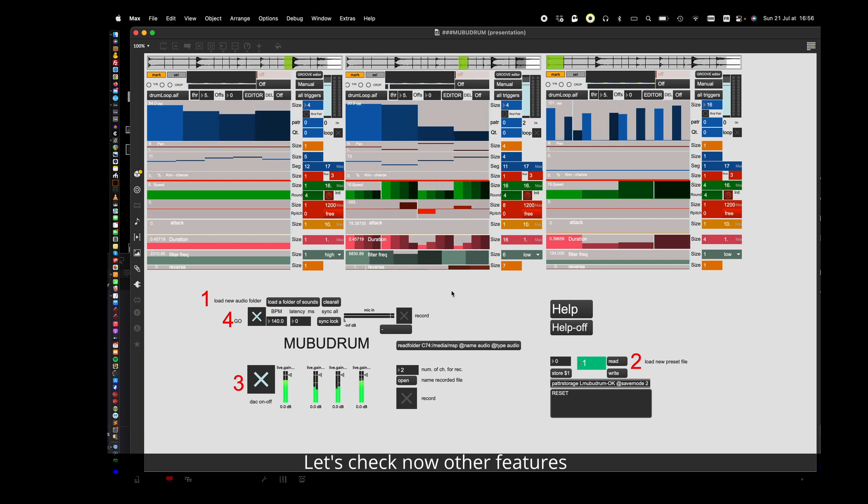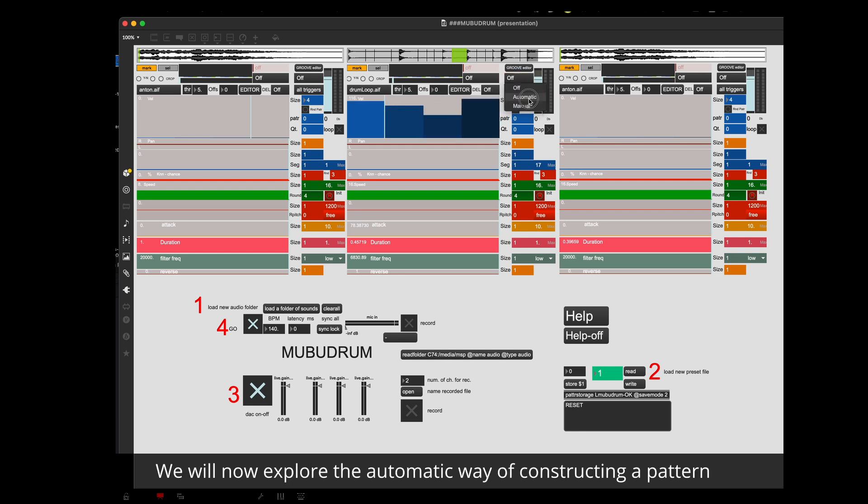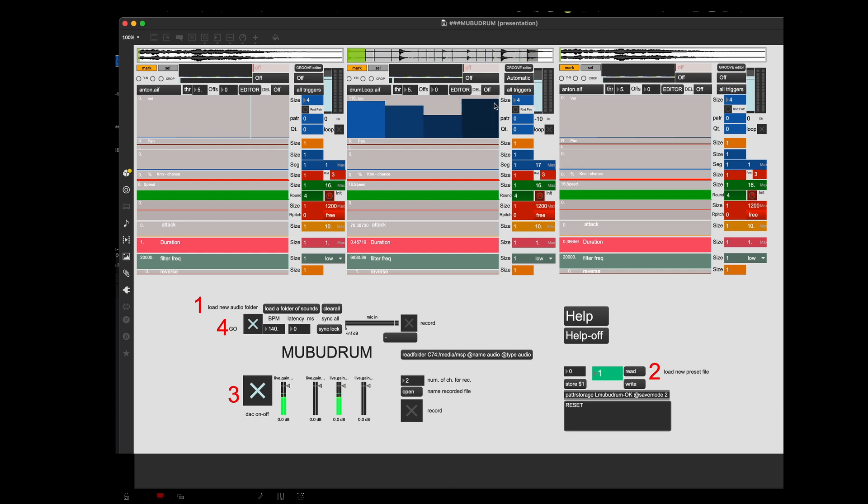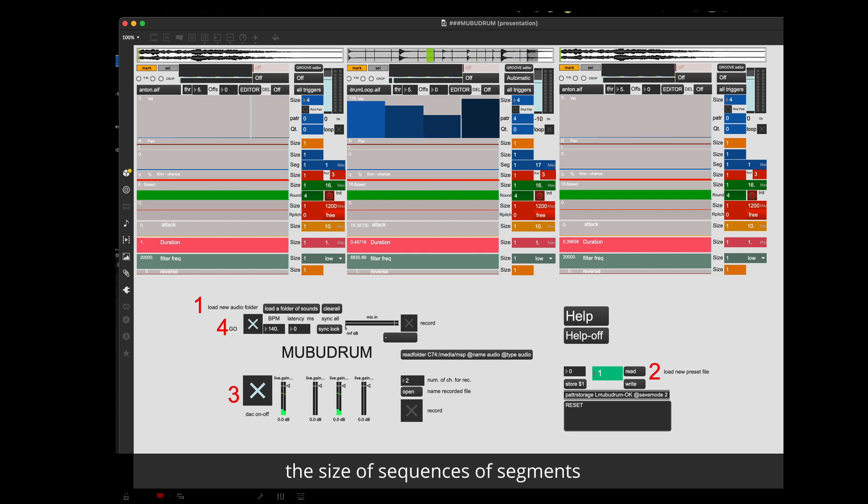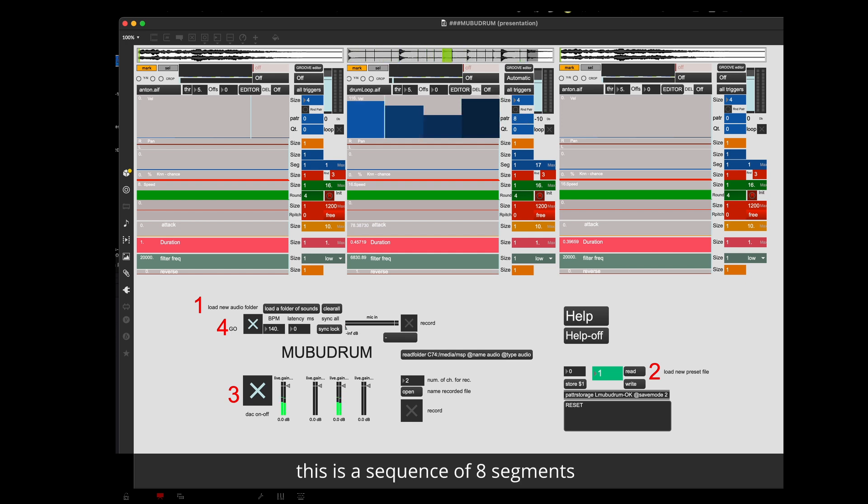Let's check now other features. Select automatic in the menu. We will now explore the automatic way of constructing a pattern. A random engine starts triggering the segments. In the pattern section you can define the size of the sequences of the segments, which will only have a random starting point. This is a sequence of 4 segments. This is a sequence of 8 segments.